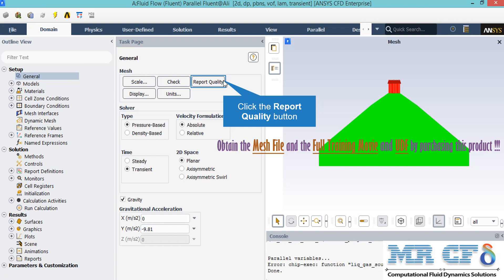For example, you will see that the Fluent Software will give you the Orthogonal Quality and Maximum Aspect Ratio.